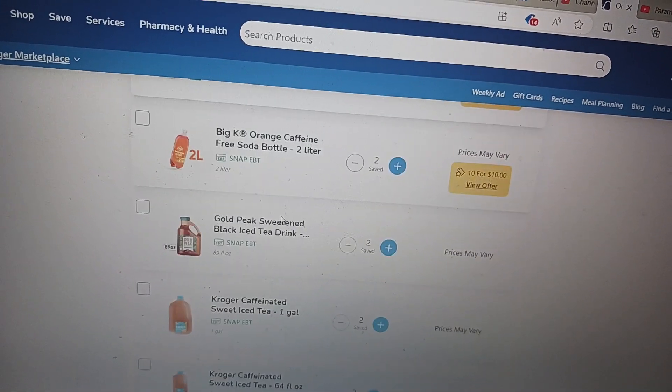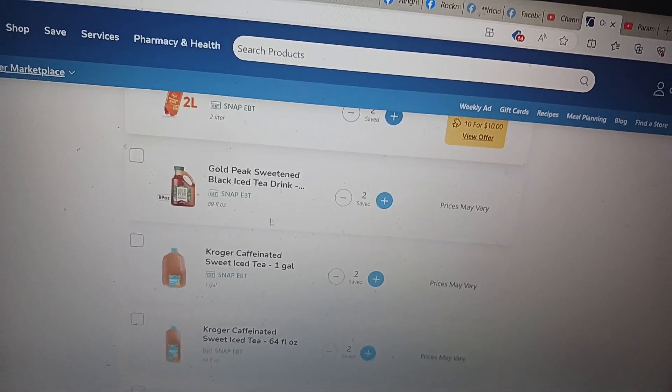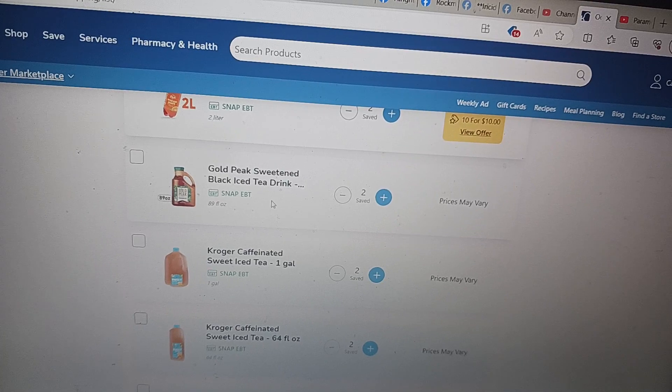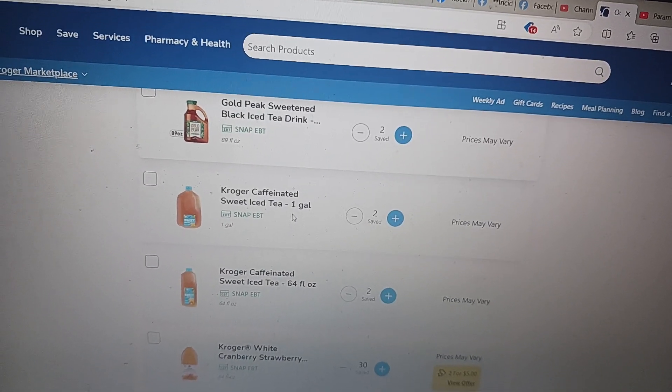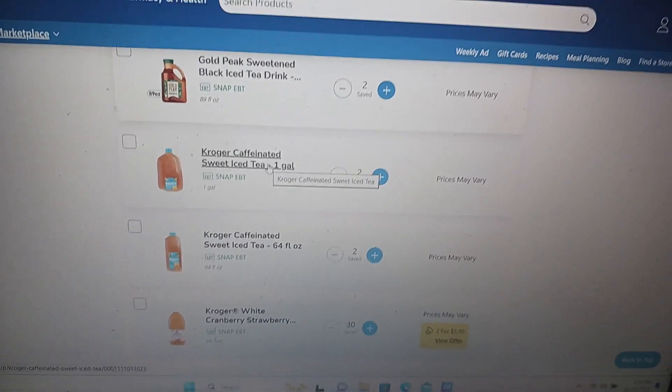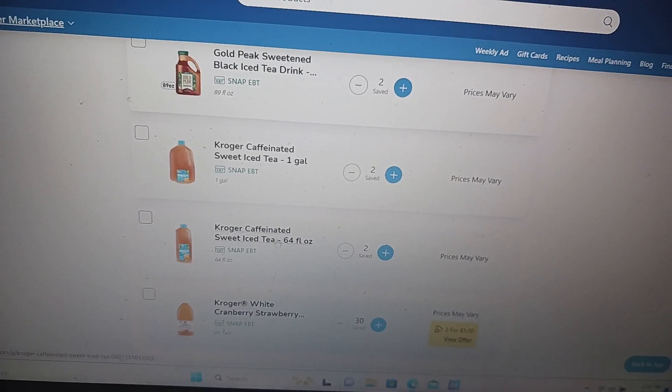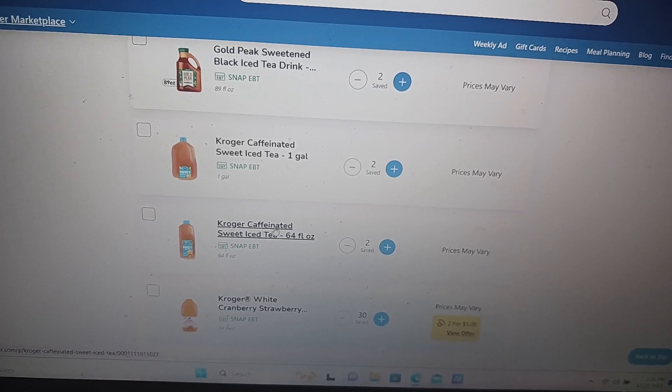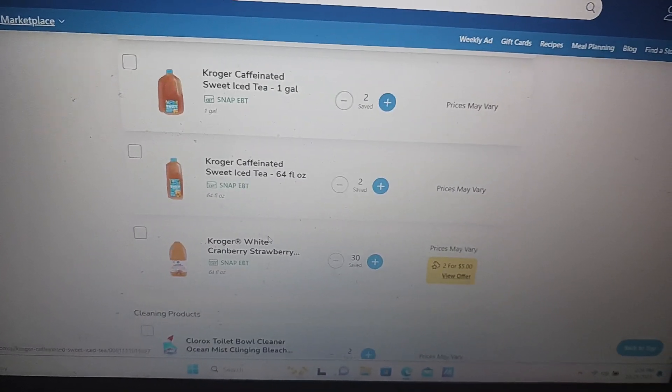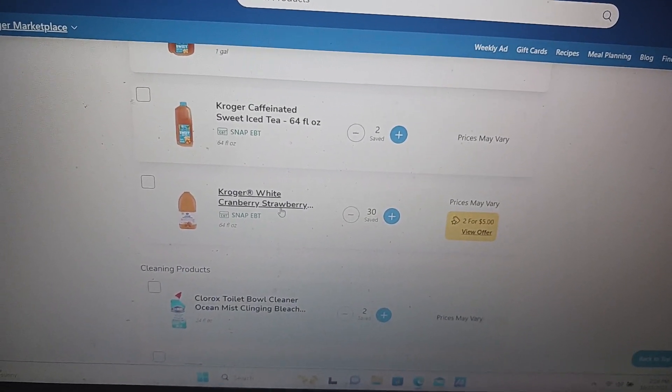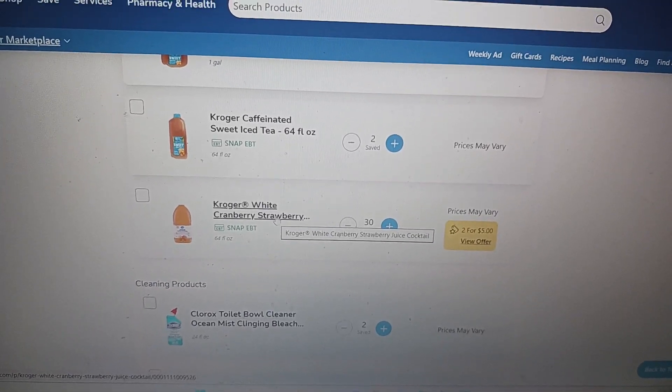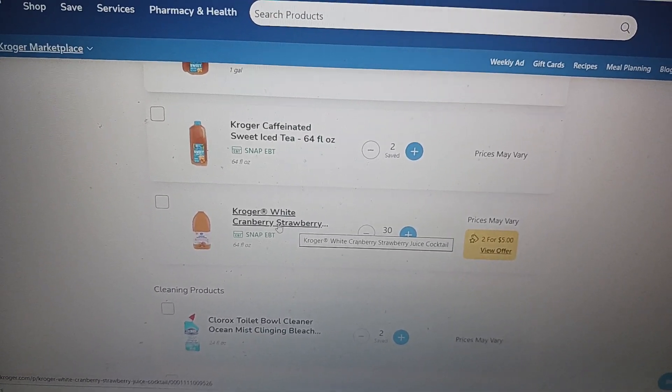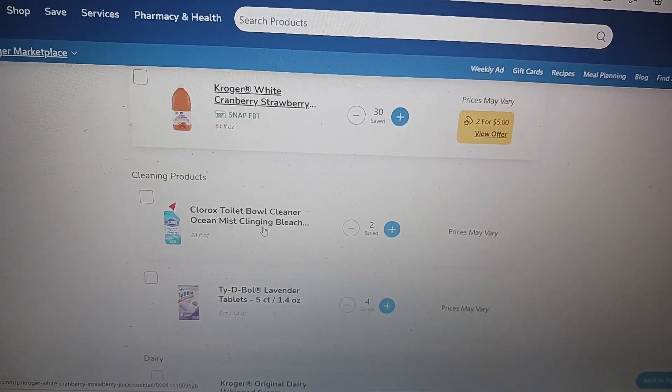It's 30 bottles of, 30 gallons of white-cranberry strawberry juice.